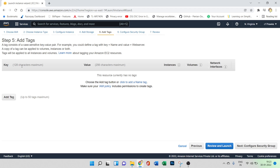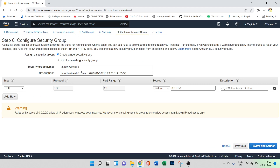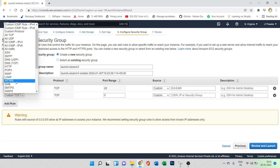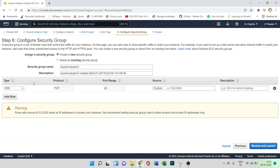Next is adding tags to the instance — you can add tags here if needed. Then we have the security group, which is a set of firewall rules that control the traffic to your instance. Currently it allows SSH. If you want to add HTTP or HTTPS rules you can add them here, but we'll keep it simple with just SSH.